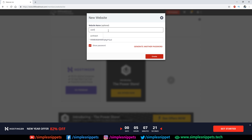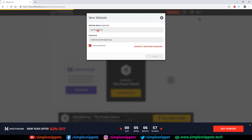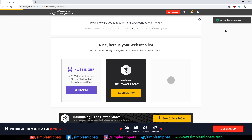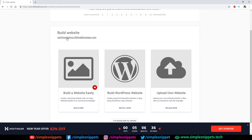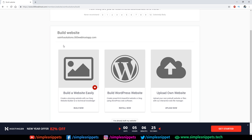I'm going to name the website 'ssinfo solutions' — Simple Snippets Info Solutions — since our assumed company is an infotech company. Click create, and if the name already exists you'll get an error to pick a new one. You'll see a progress bar as your web space is being created. After that, you'll get a website link — but note it's not a proper domain name, it's a subdomain.